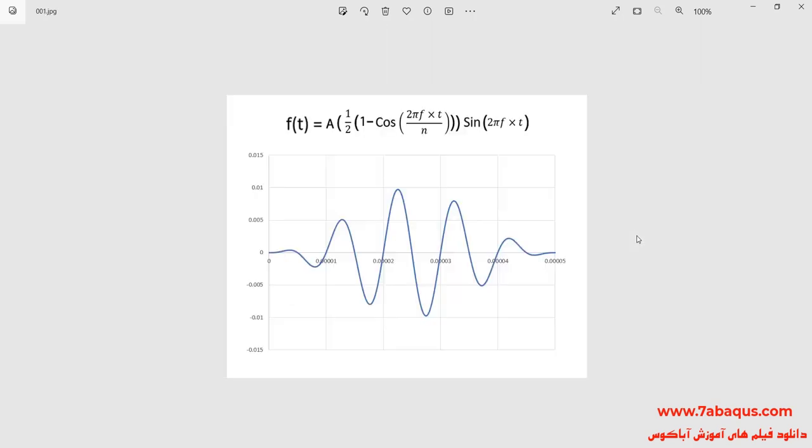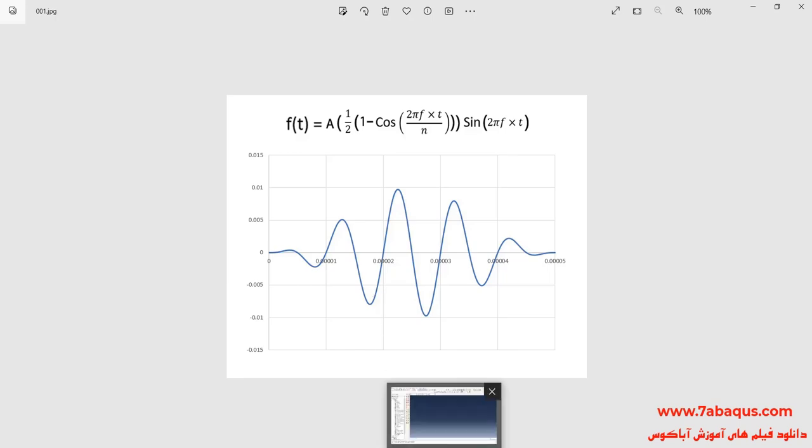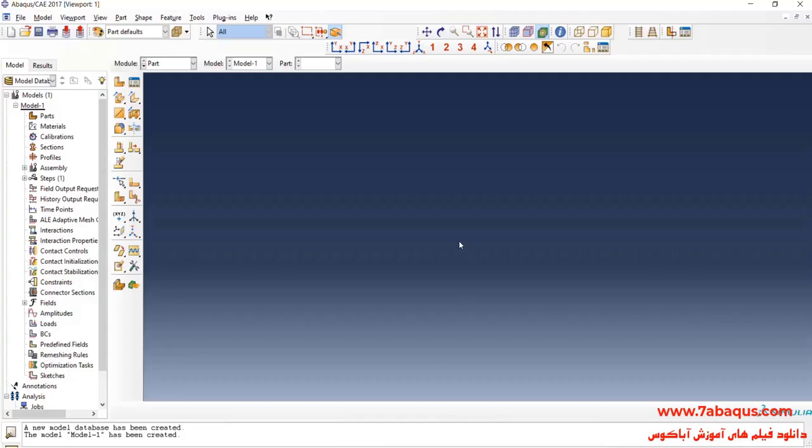In this picture, the wave having been applied to the plate can be observed and its relation and curve can also be observed. I will enter the Abacus software for simulation.